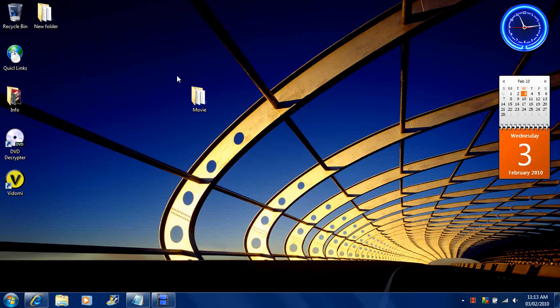First thing you want to do is make sure that you use DVD decryptor to create your DVD file onto your desktop. Here it is. Then you want to open up Vidomi.